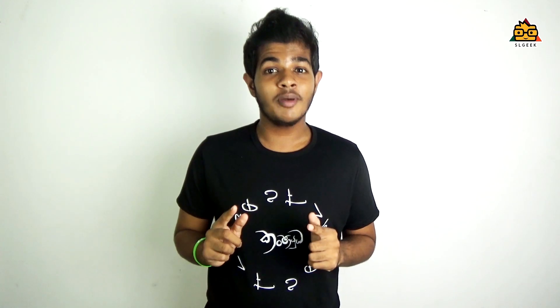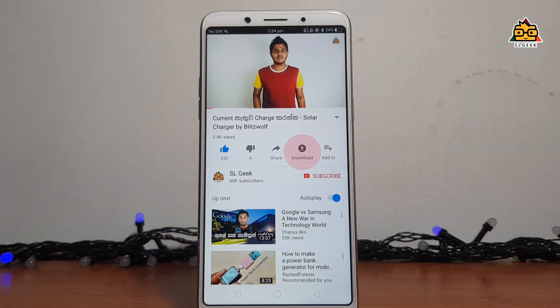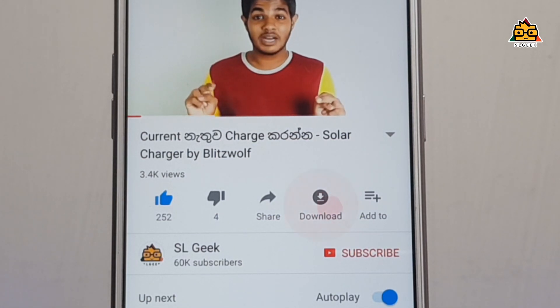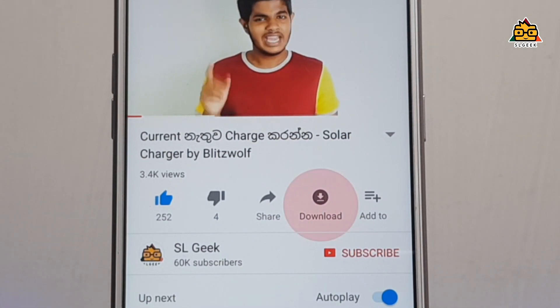If you want to see the YouTube app, you can update the video. You can download the video. You can like, share, and download the video.